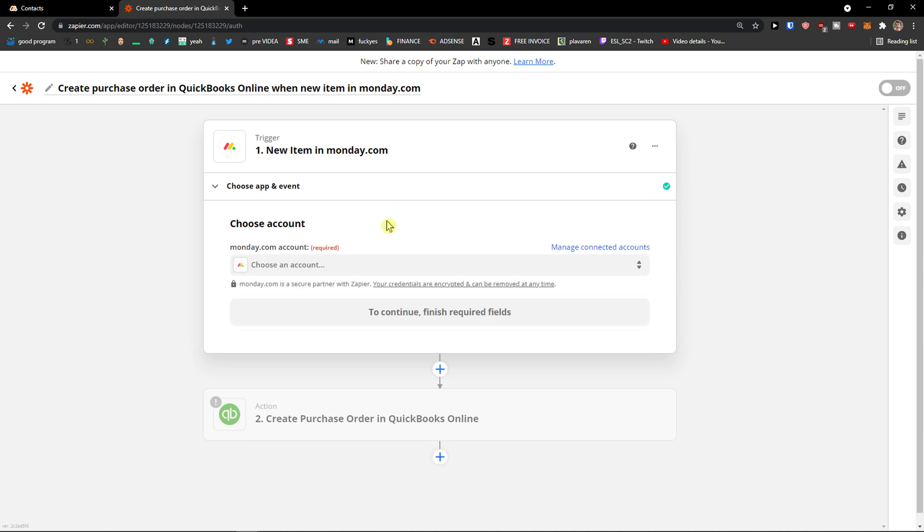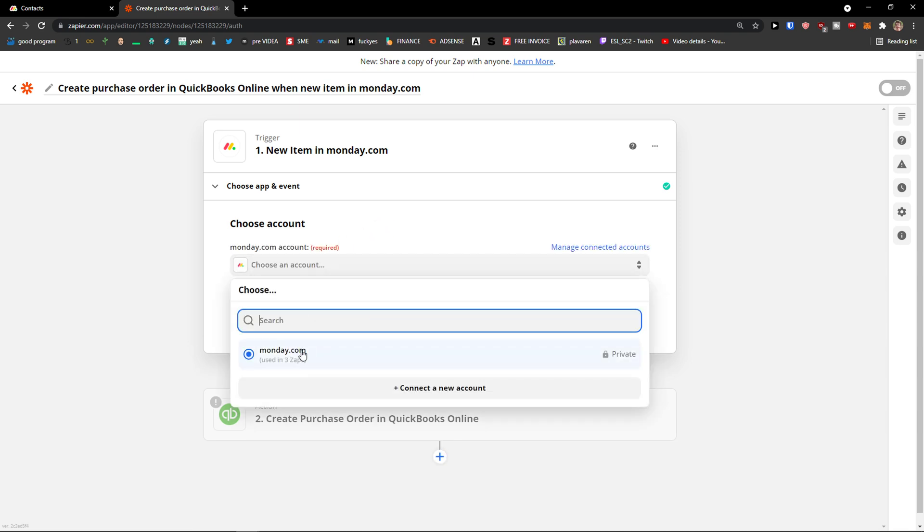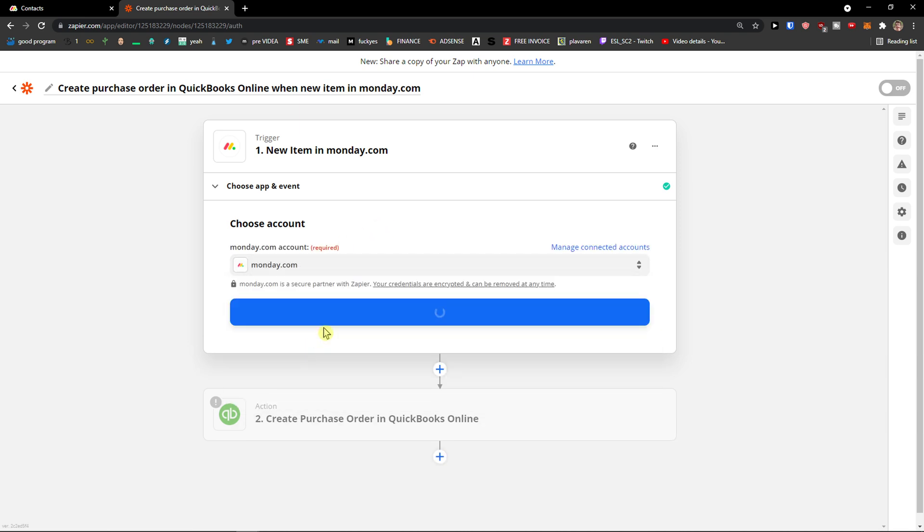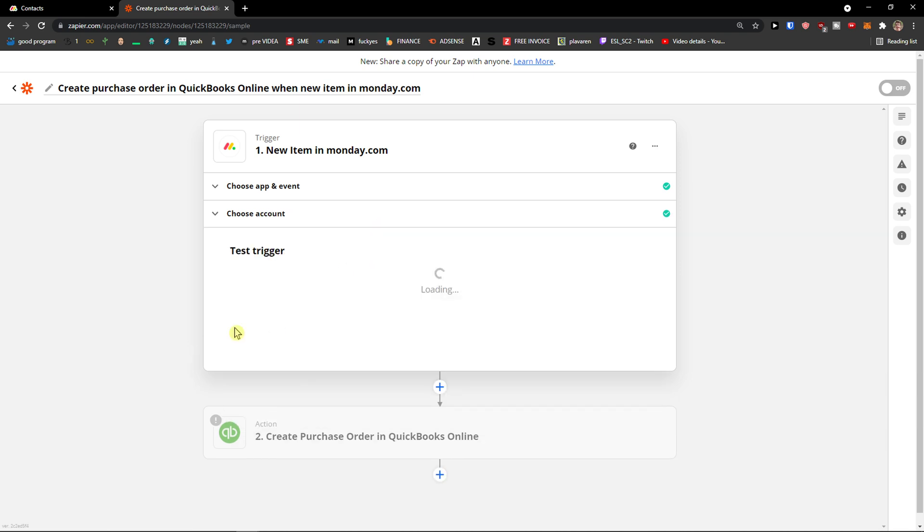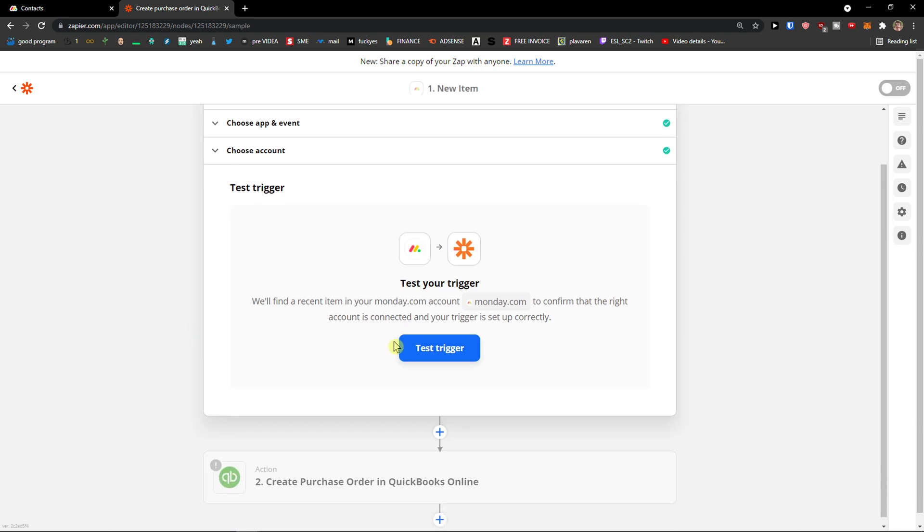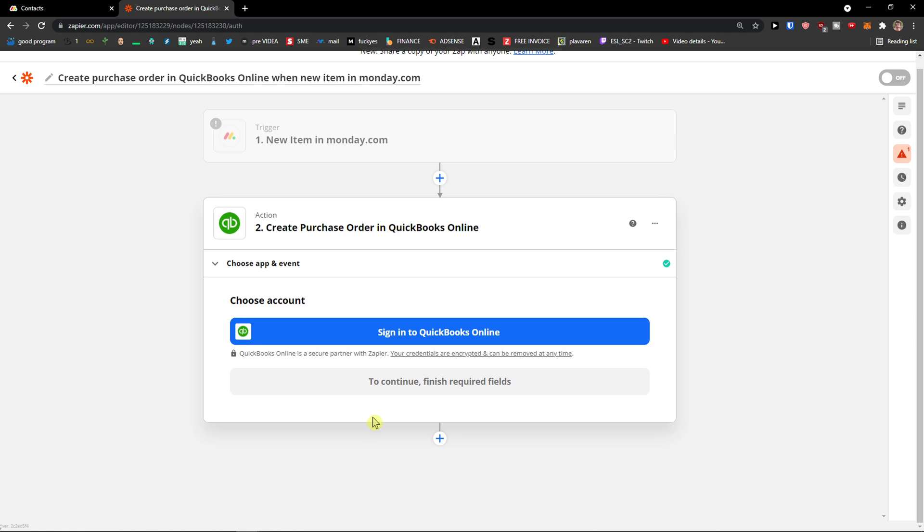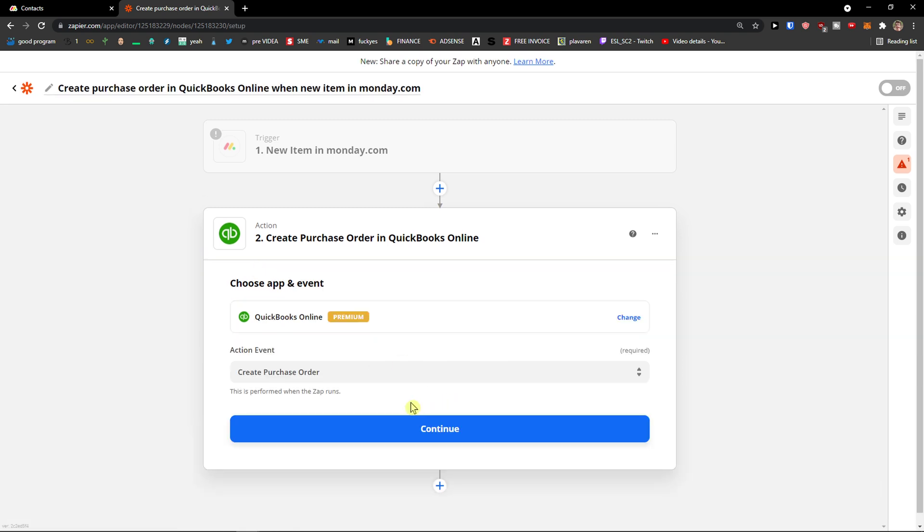It's going to automatically create it for you. I'm going to choose the account here for Monday.com, test the trigger - I recommend testing it - and then you assign it to QuickBooks online. This is how we can integrate Monday.com with QuickBooks.